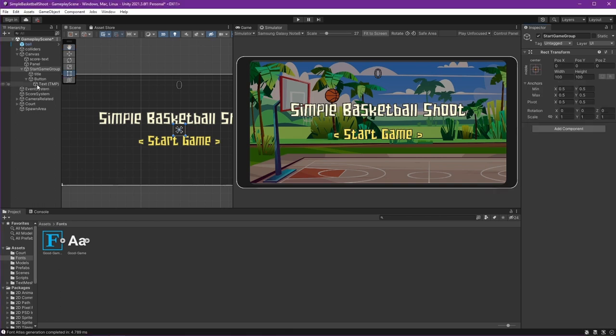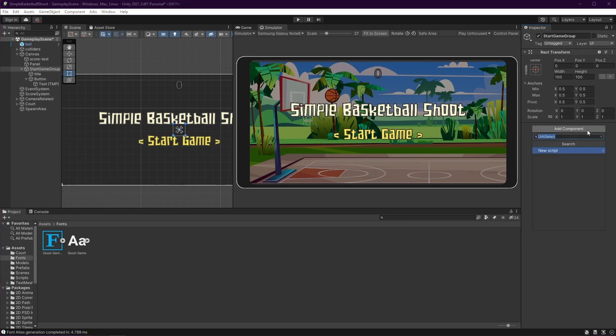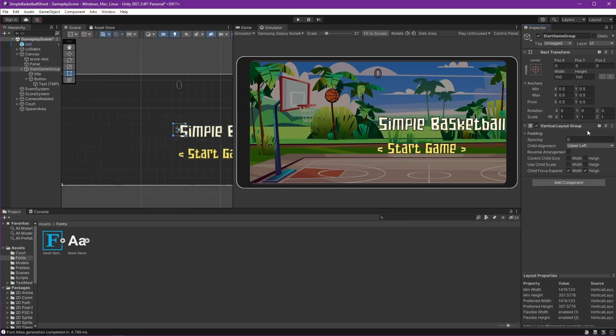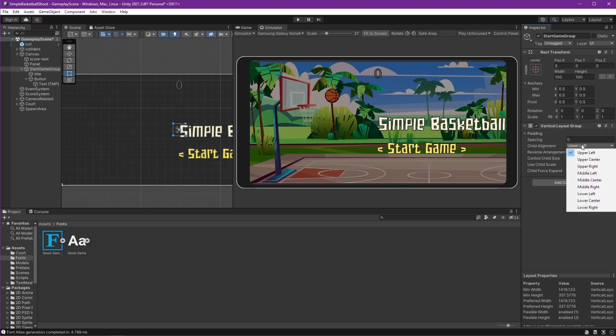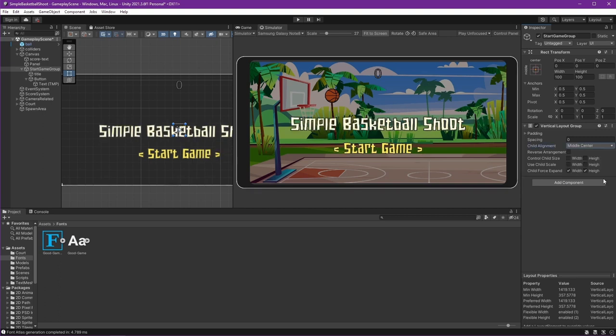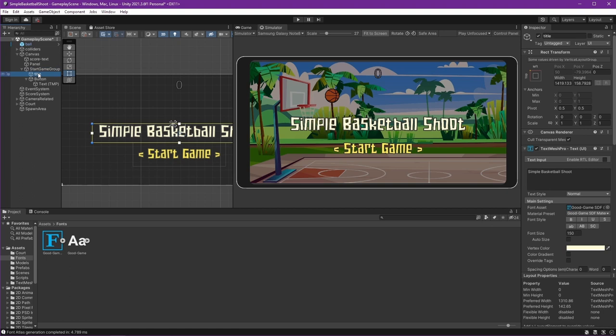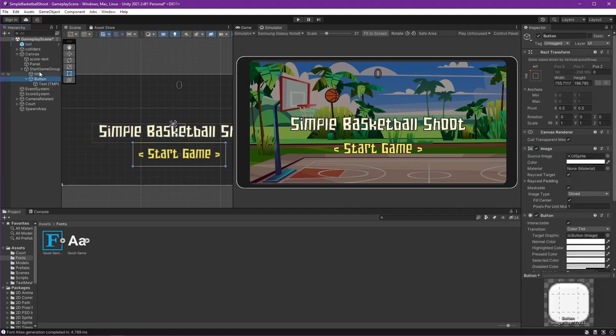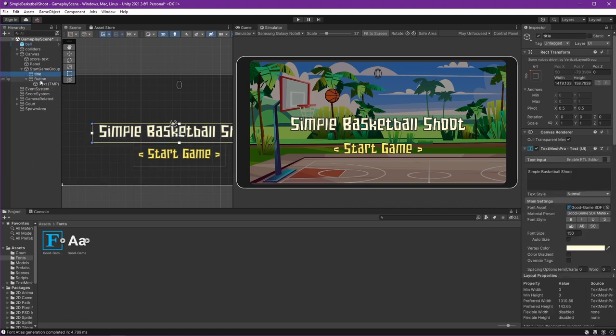Make it center. Press alt and shift and then center. And to make the title and the button become the component of the Start Game Group, we can use Vertical Layout Group. Just like that. Let's set the settings here, child alignment to become middle and center.